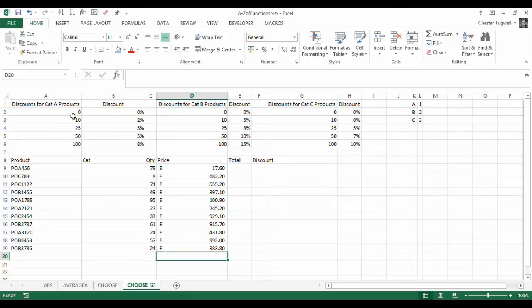But you can see that there are three different categories of products that allow for different discount schemes.